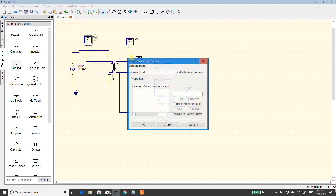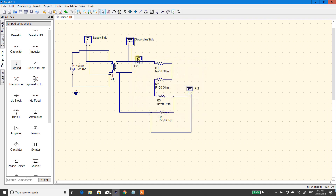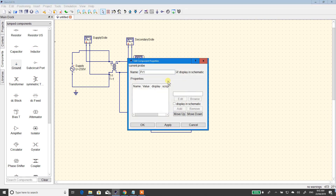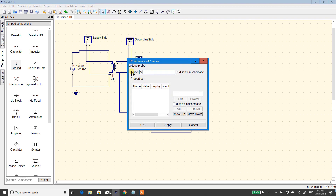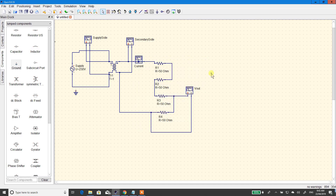Let's change some of these labels so it's easier to understand. I'm going to say 'supply side', 'secondary side', 'current' — make it easy. I'm going to type this one as 'volts out'.